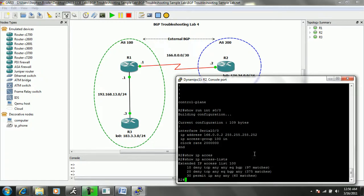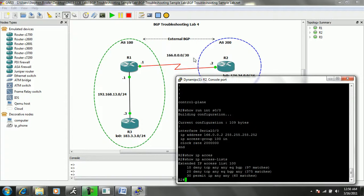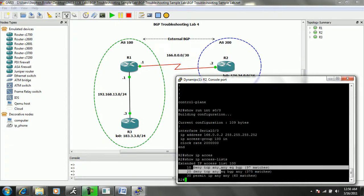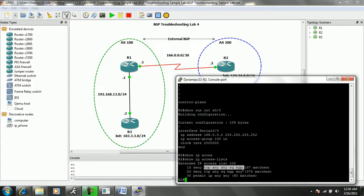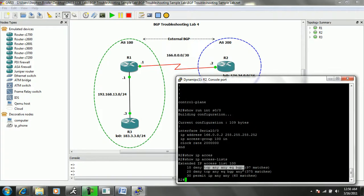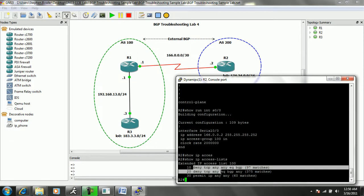Again, BGP uses TCP port number 179 to communicate between the neighbor relationship. And so anything that's filtering this port and this TCP traffic, this TCP traffic for BGP port number 179, is going to be very bad in trying to form a BGP neighbor relationship. So it looks like we're denying this traffic on R2 inbound.